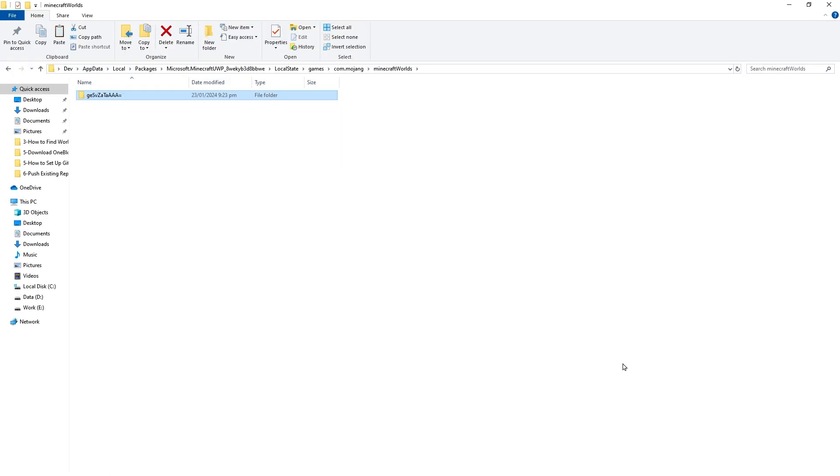And this is the folder where Minecraft for Windows or Minecraft Bedrock stores worlds data. Each folder here is a world that we create. Folders here will have random names like this one. I have one world so it's here.